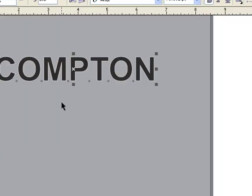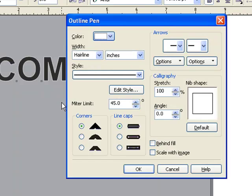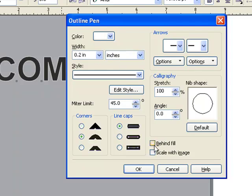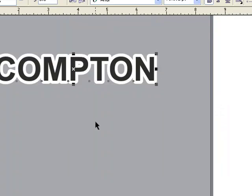Now let's thicken it up. A shortcut to get to the outline dialog box is F12. So I'll bring that up. I'm going to set my thickness at .2 inches and come down here to rounded and set this behind fill and scale with image. That's our first layer.